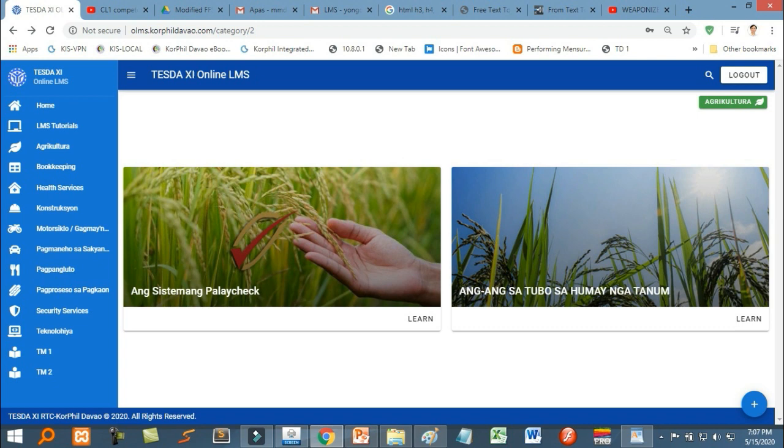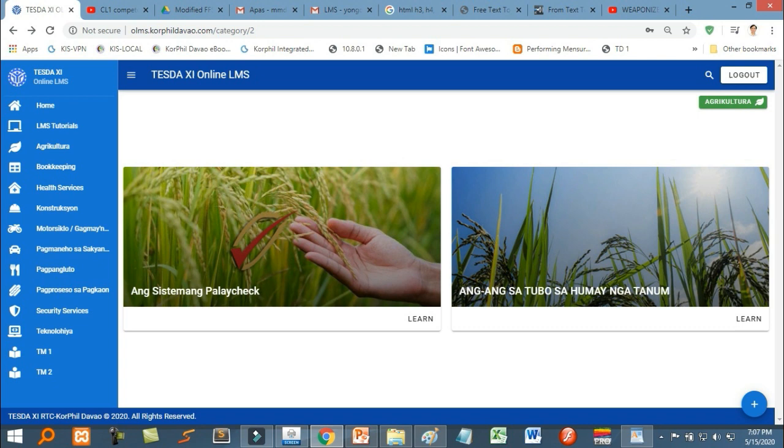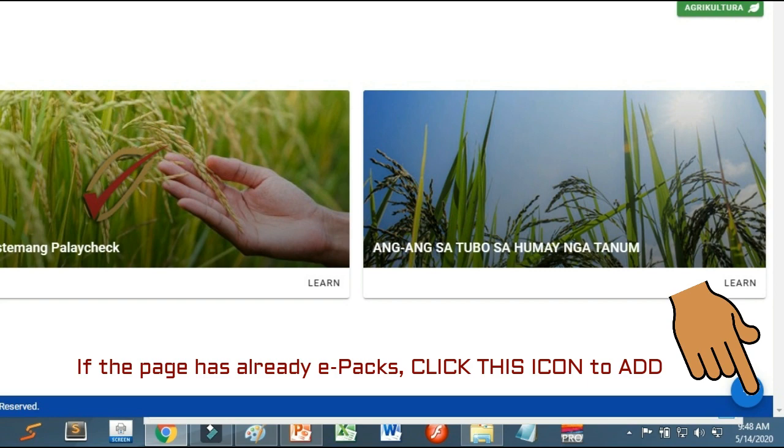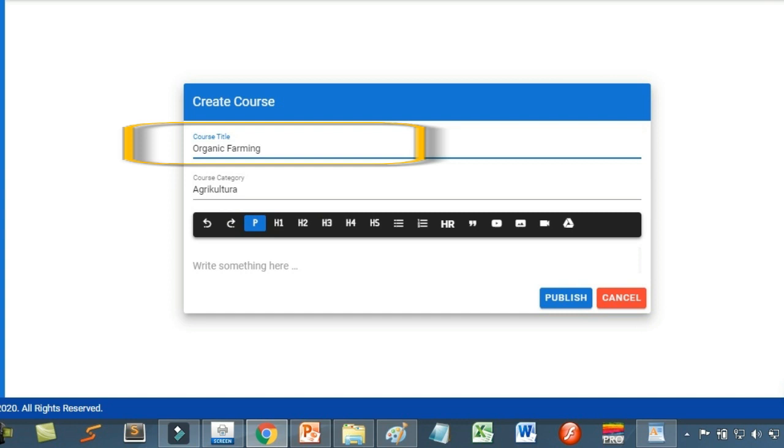That's how easy. Now if your sector web page already has content and you want to add your e-learning package, just click add and repeat the previous process. Just don't forget to type the title of your course and click publish.